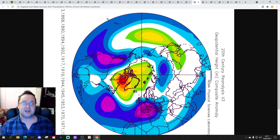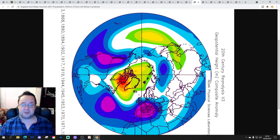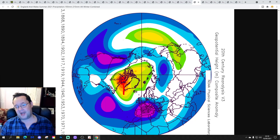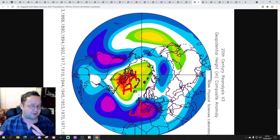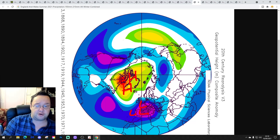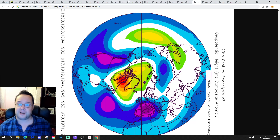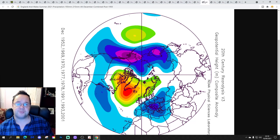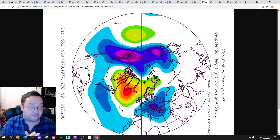All winters combined following an England and Wales summer precipitation range of 193–215mm show a blocking signal around Greenland with below-average heights to the south. But the blocking is primarily down to what's happening in the Decembers. So a front-loaded winter is probably favoured here.